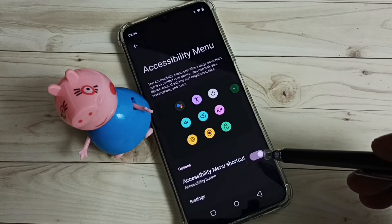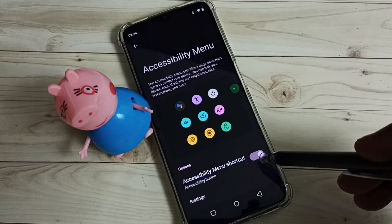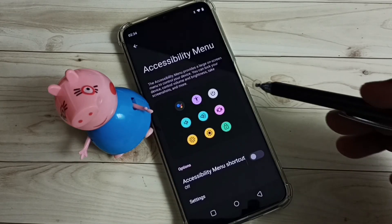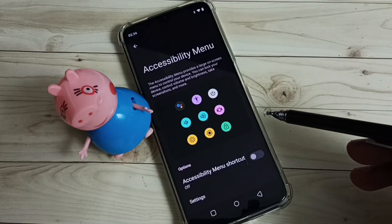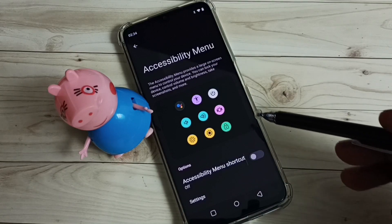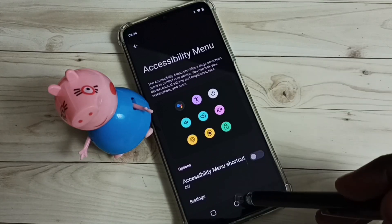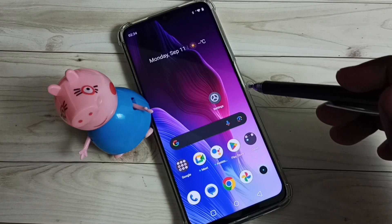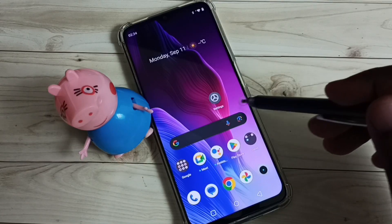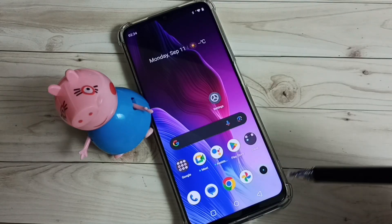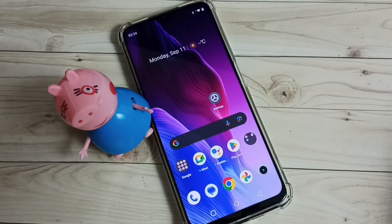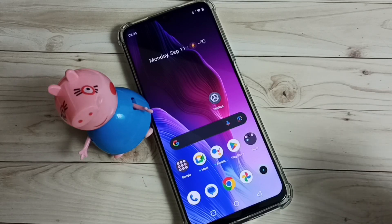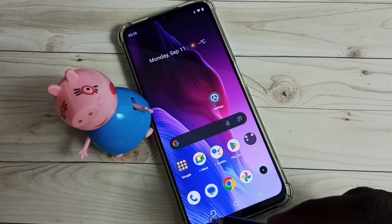Let me disable it — tap here, done. Now I have removed the accessibility menu shortcut. See, the shortcut is no longer visible. This is how we can easily disable or remove the accessibility menu shortcut.